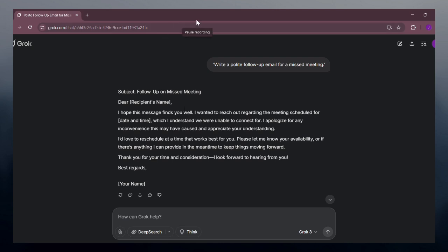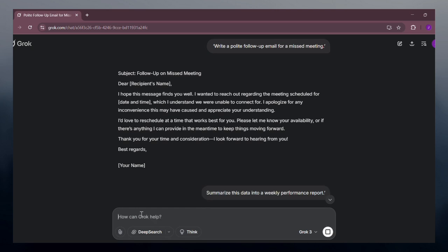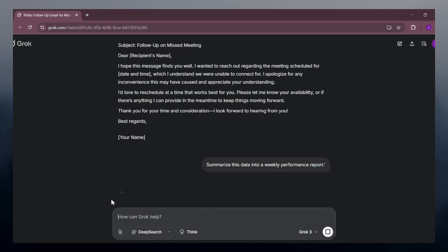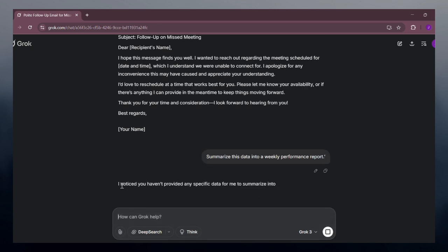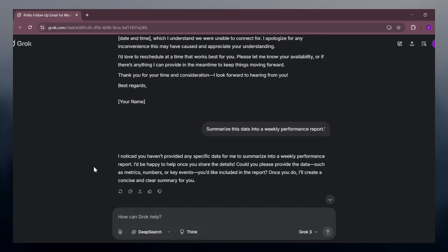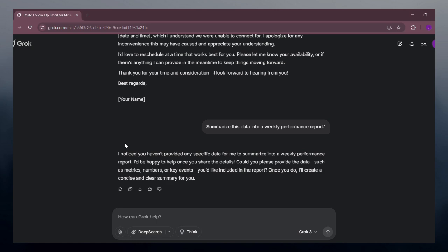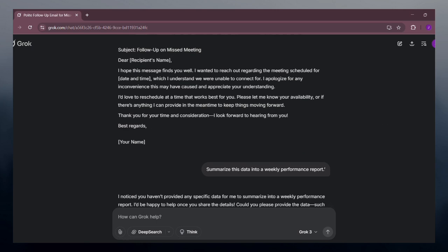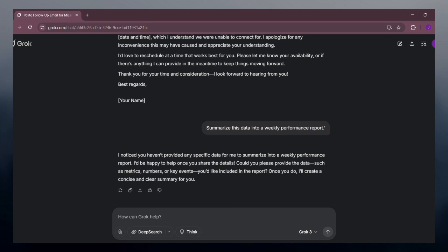Then, you can automate reports. If you have data, tell Groove to summarize this data into a weekly performance report. You can also ask for charts if needed.